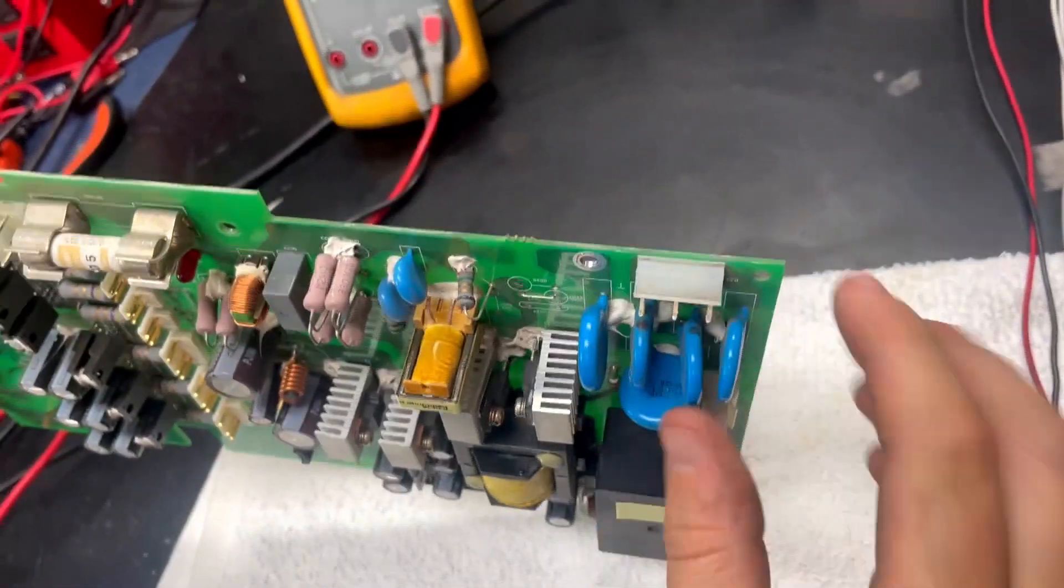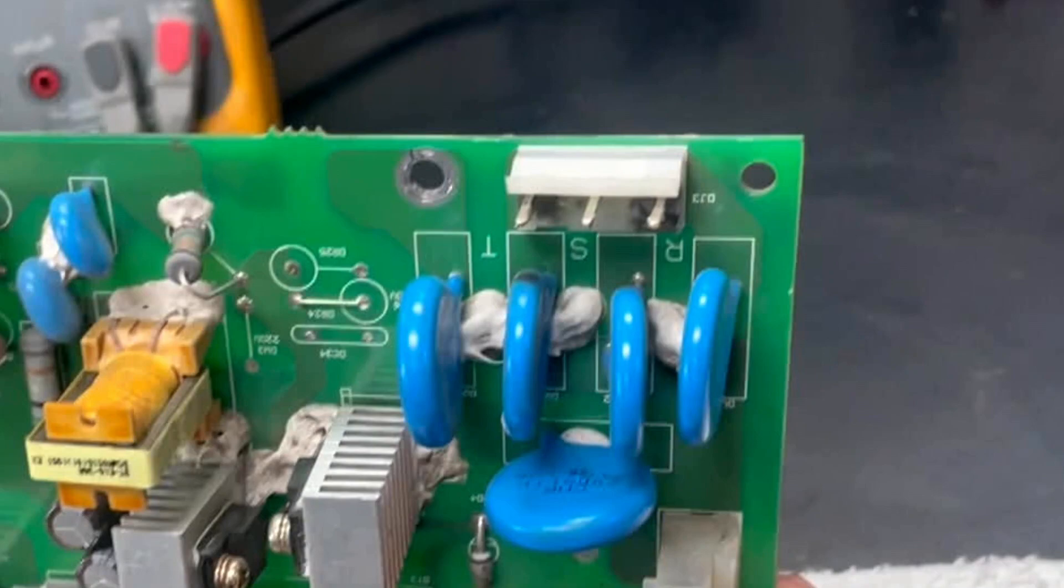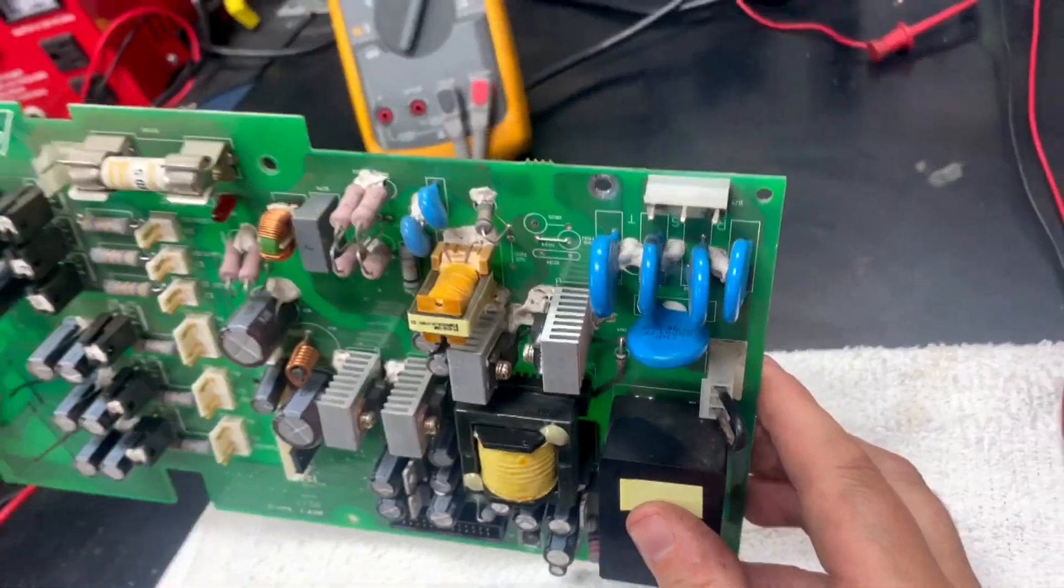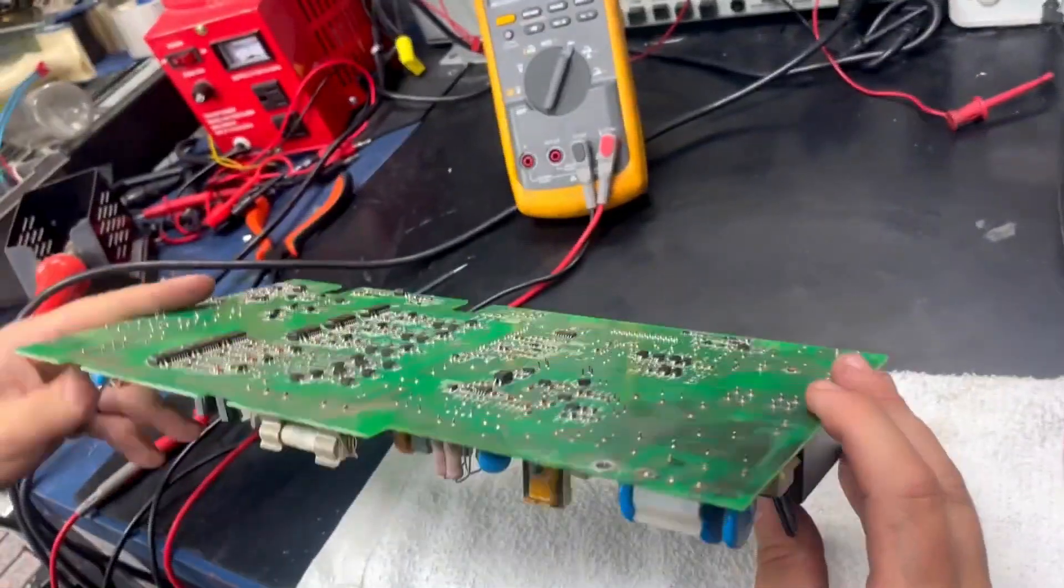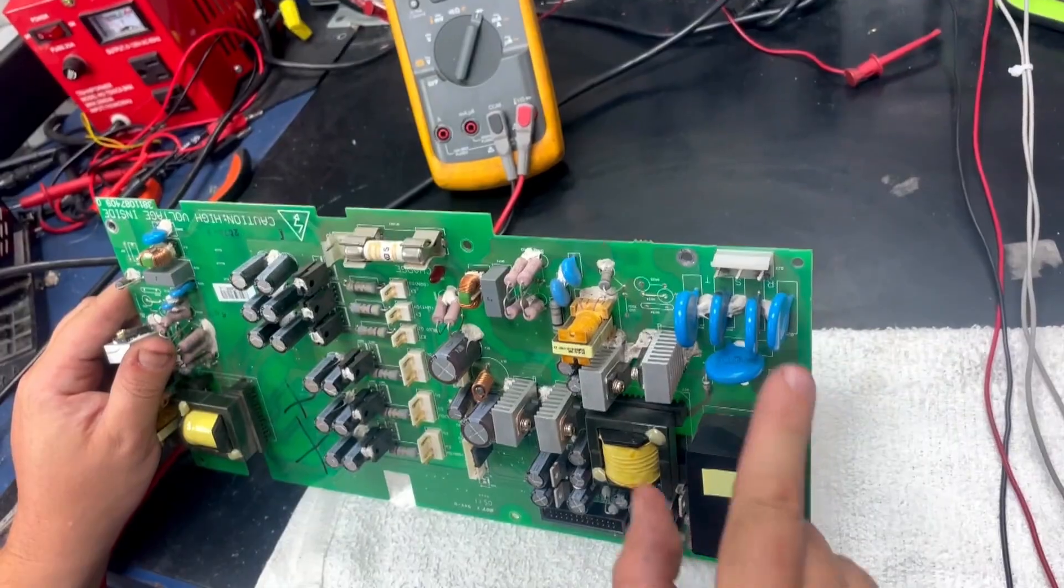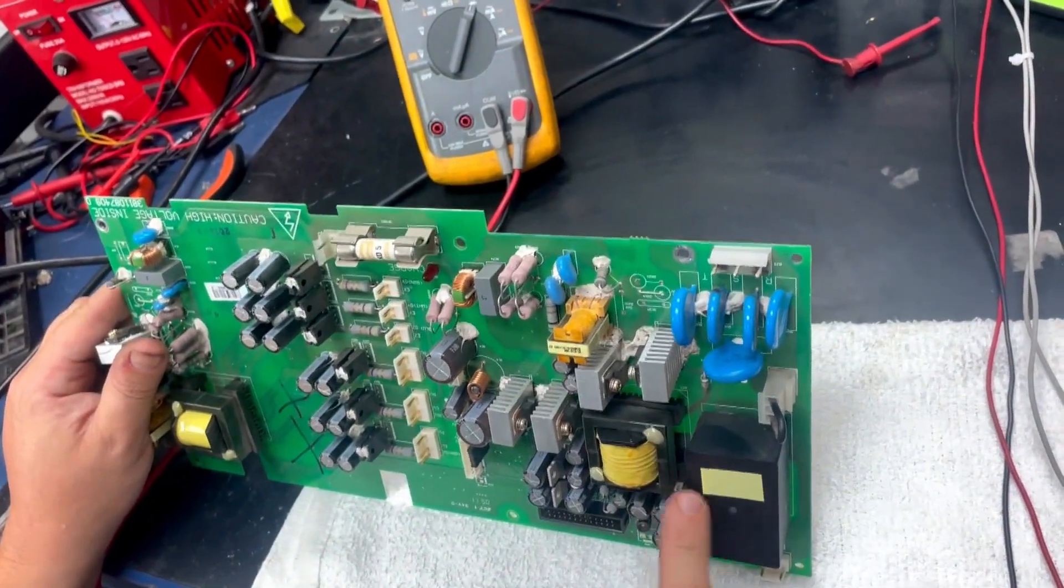You can actually see them marked RST, which is our input power designations. And this makes us question all of the components in the circuit.